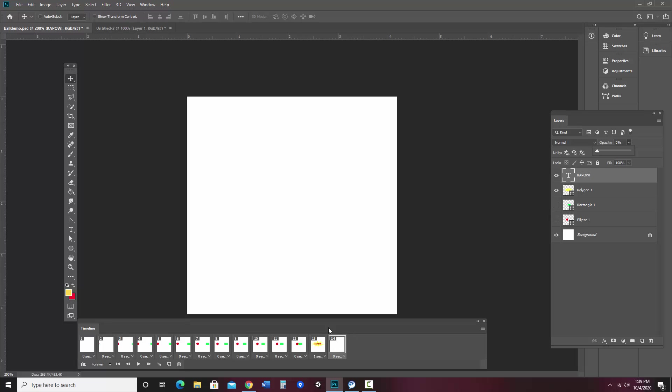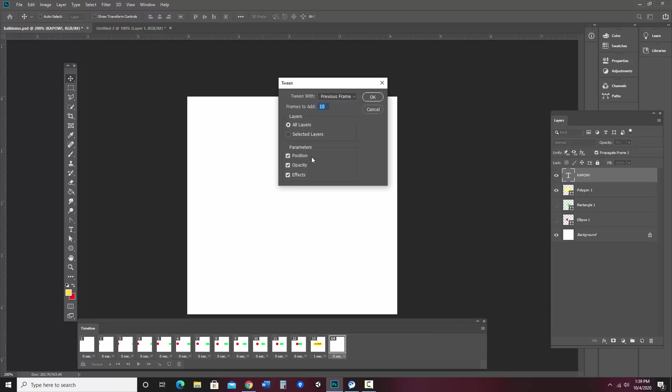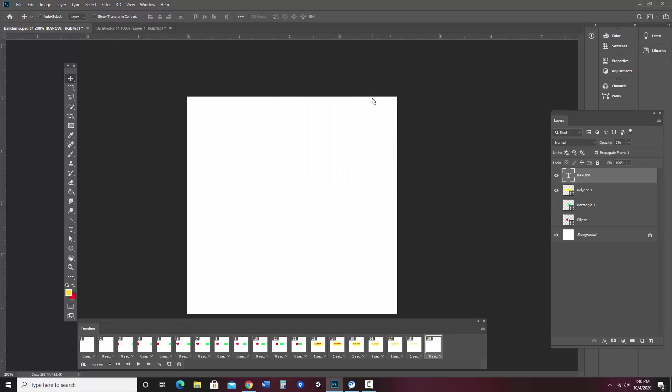So now I want to tween these two frames. So I'm going to go ahead and say tween. And I just want to make sure that opacity is checked. That means it'll actually change the opacity settings as it tweens. So I think I could probably, I could do, let's just do five frames to fade out. I'm going to say okay. And I'm going to play.